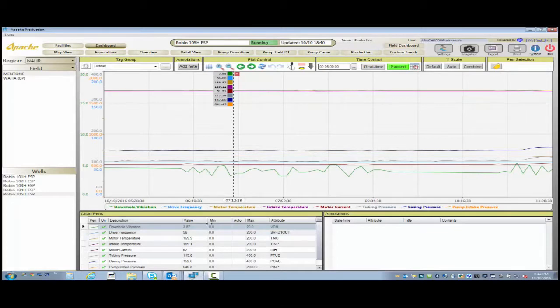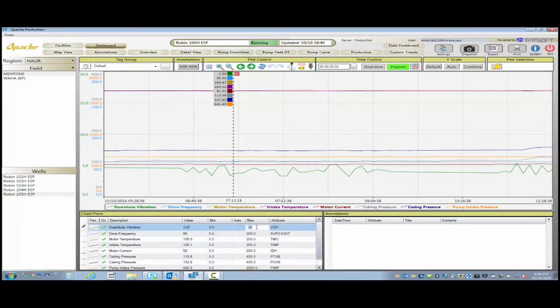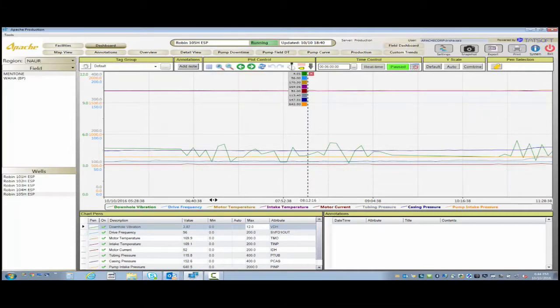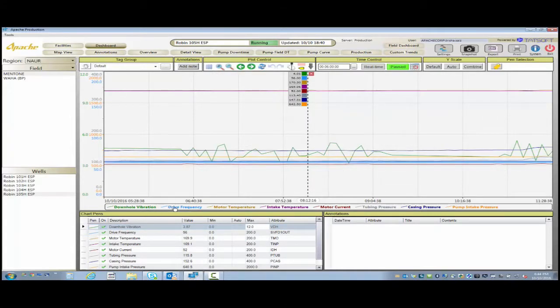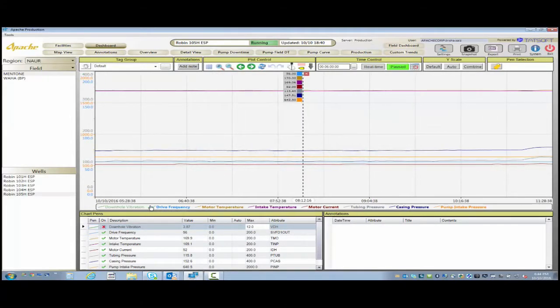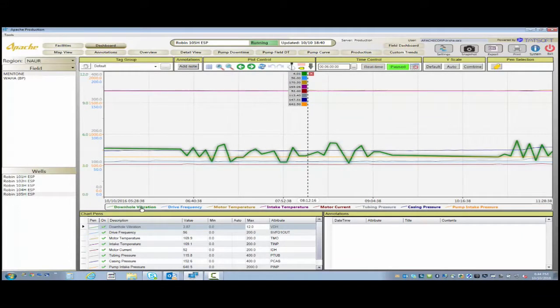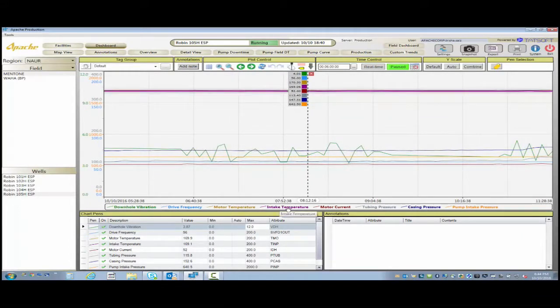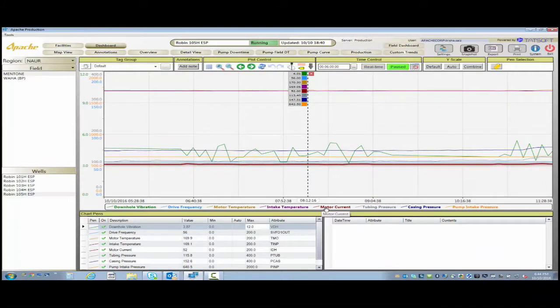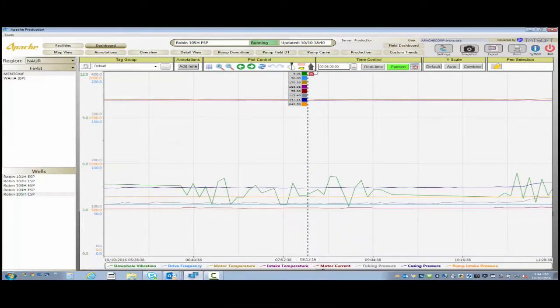We can expand the screen so we can actually see the data elements that we're working with. Something such as pump vibration is a very noisy signal because you have a pump 18,000 feet below ground. It's susceptible to a lot of vibration. We can tone down the signal a little bit, and we can do that on the fly.